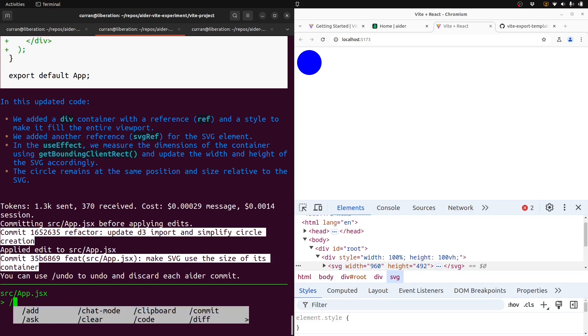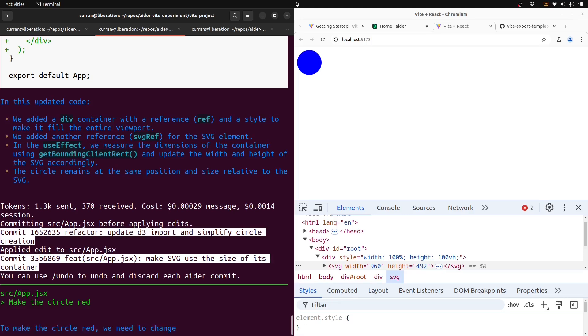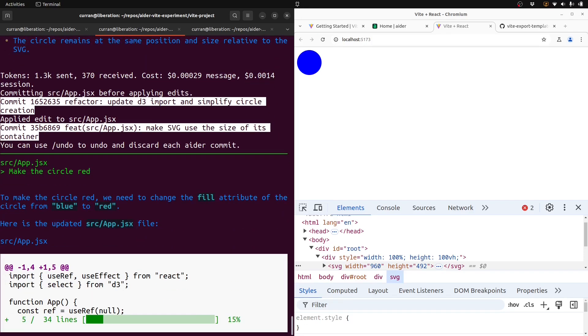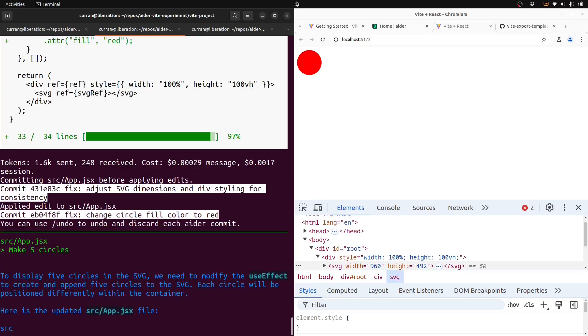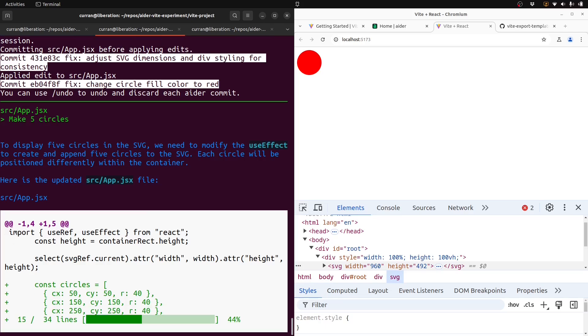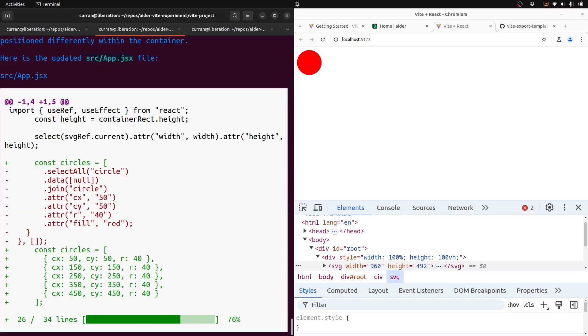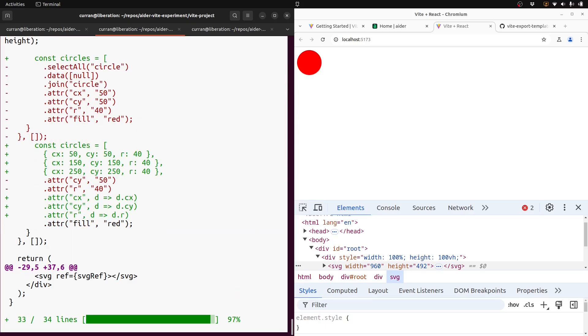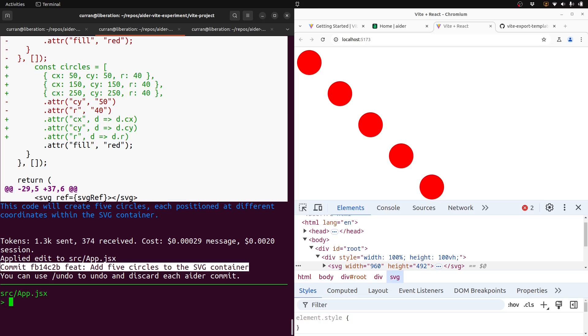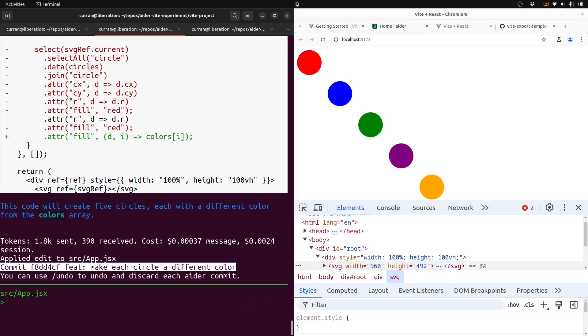So let's see. Can I say, like, make the circle red? That's good. That worked. Make five circles. See, it's streaming the LLM output, and then it's doing this diff. Oh, man, that really worked. Make the circles different colors. Wow, it really worked.